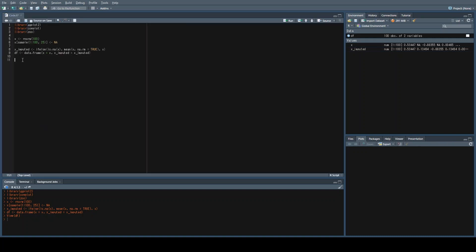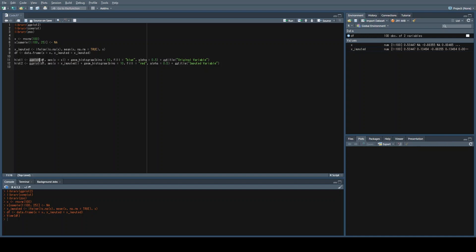Now, to visualize what's going on, I'm going to create two histograms using ggplot — histogram one and histogram two. One will be the original variable with missing values, and one will be the imputed variable. I call ggplot, select df, and then set the aesthetics to x equal to x.